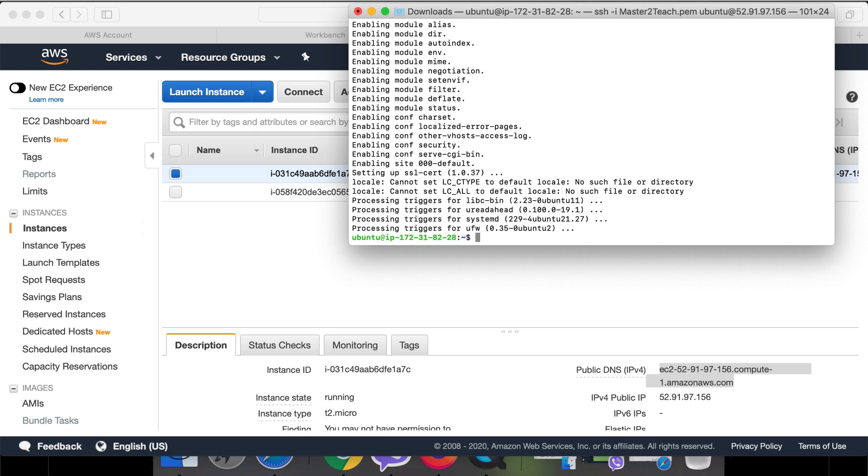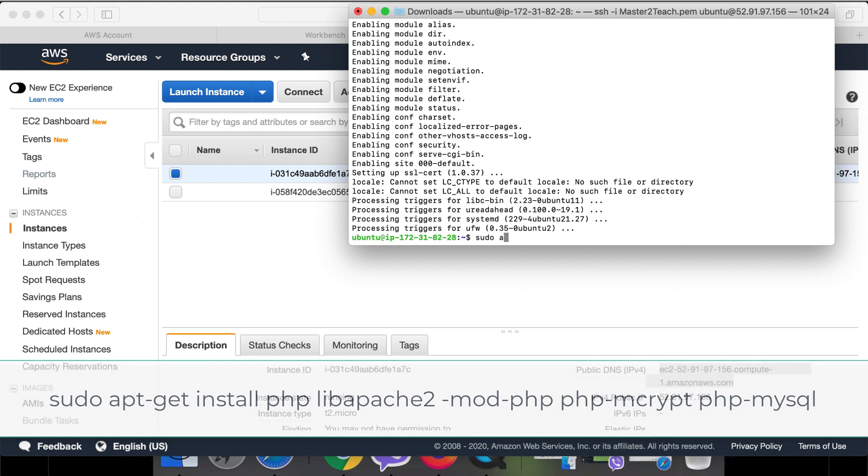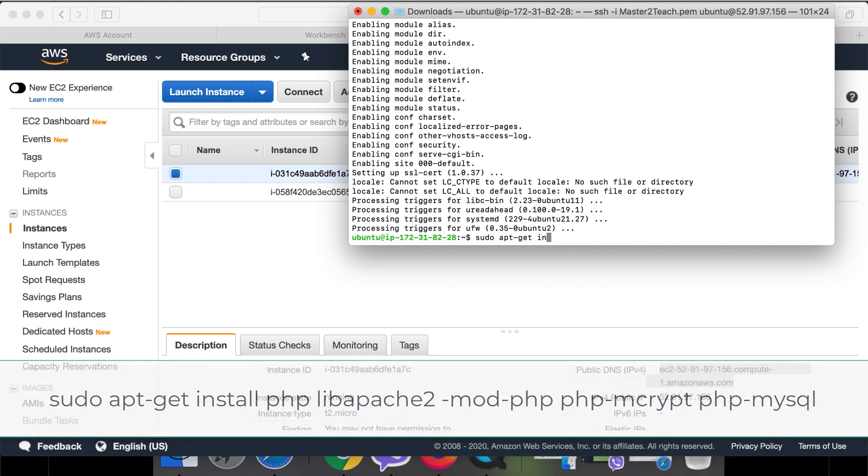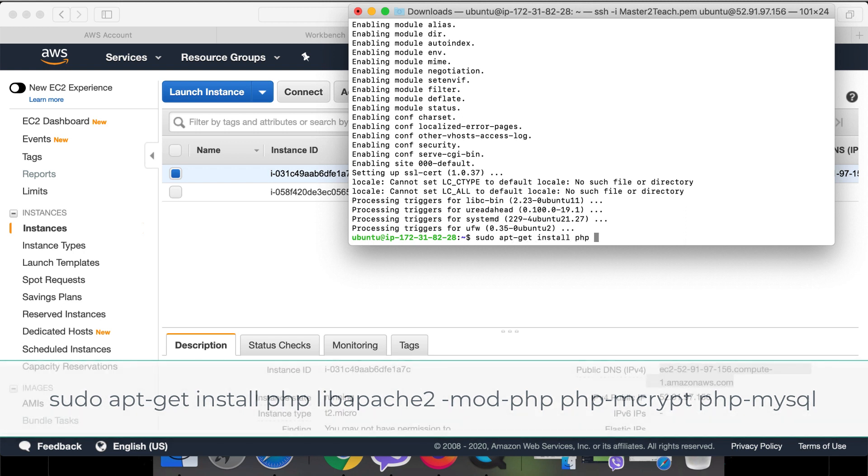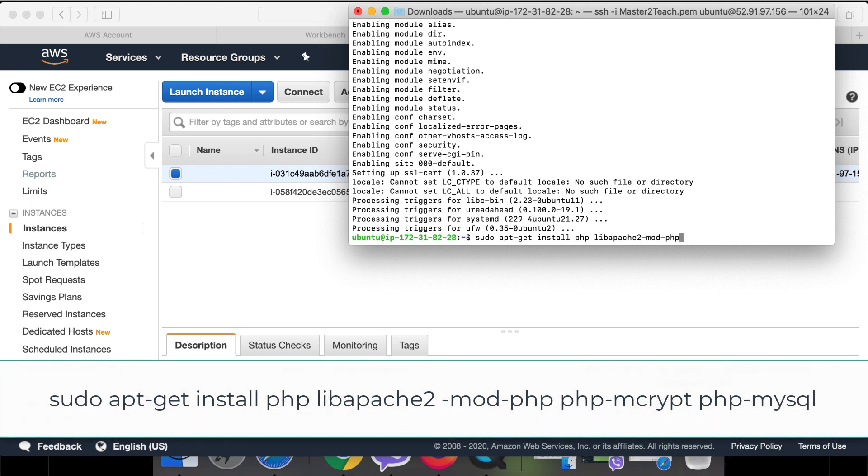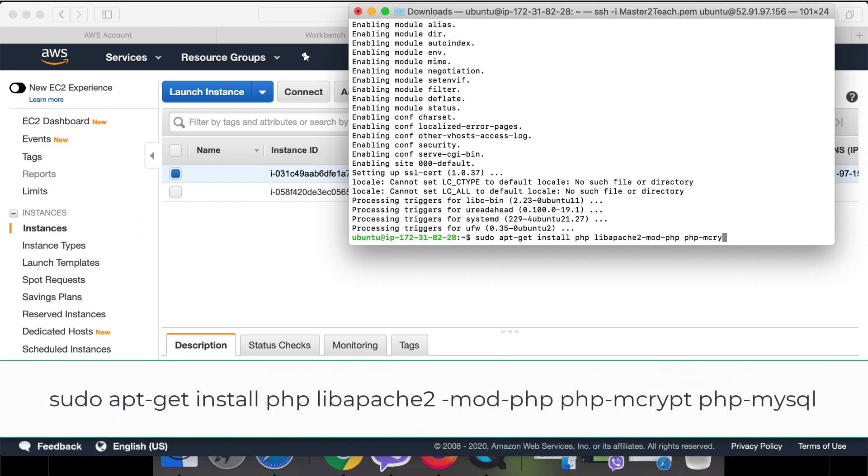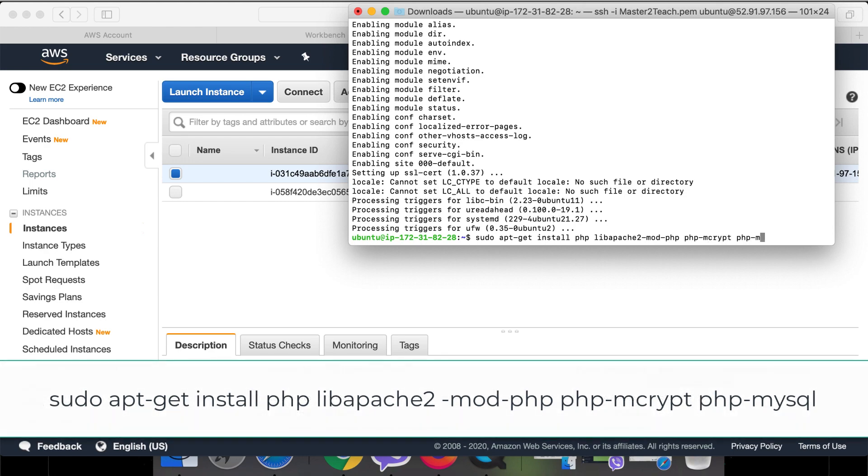Okay, successfully installed the Apache in the server. Furthermore, let's install the PHP including some libraries: sudo apt-get install php libapache2-mod-php php-mcrypt php-mysql.